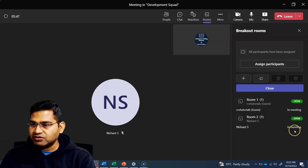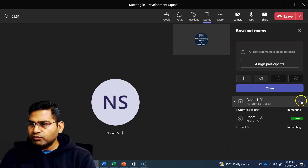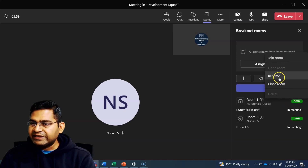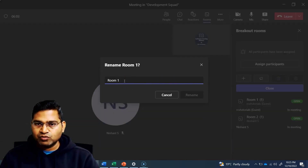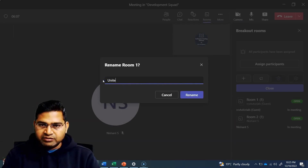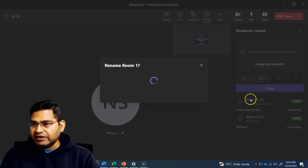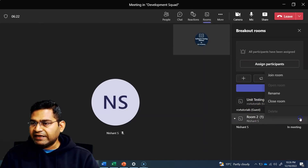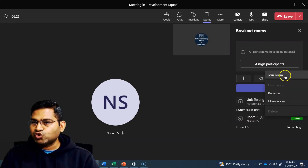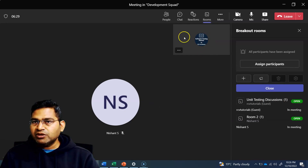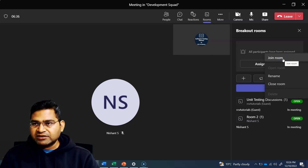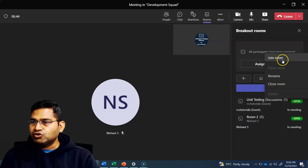You'll see that Nishant S is now in the meeting. If you want to see other options, click the ellipses — you can rename the room. Rather than a generic room name, you can rename it to something like 'Unit Testing Discussions', and room one will be renamed accordingly. Similarly, you can close the room or join the room. As an organizer, I am in the main room, but I can join a specific room — for example, if I want to see what discussions are going on in the unit testing room, I click the ellipses on the right and click join room.